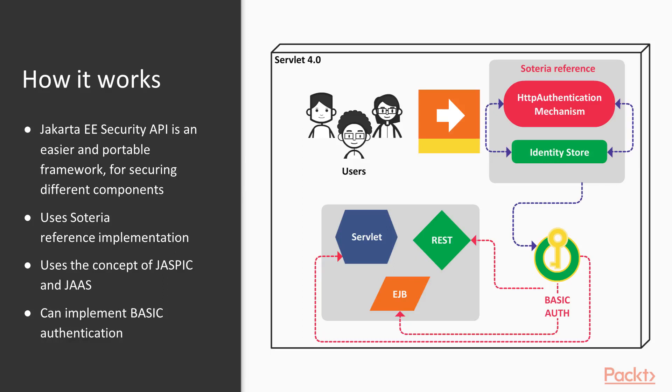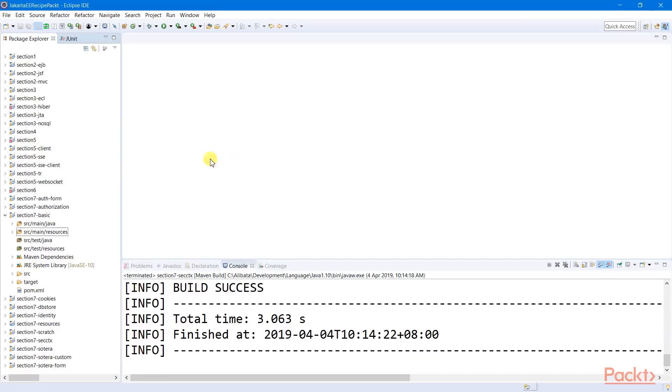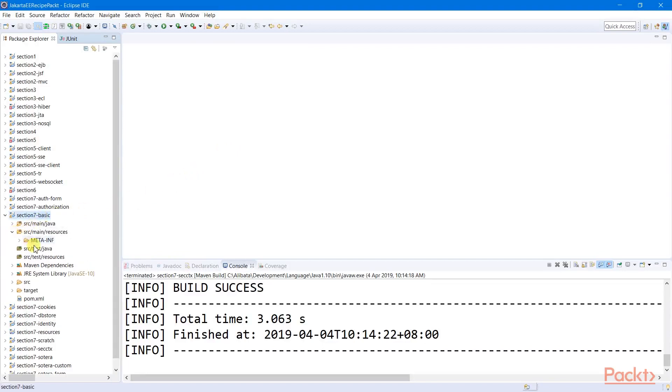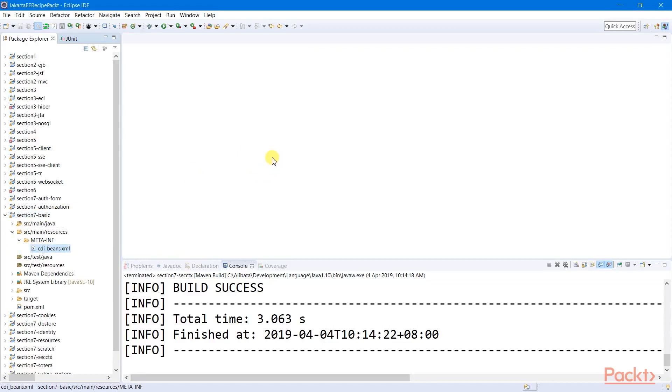It also has identity store to manage user credentials and roles. Let's create a new Maven project with a CDI bin descriptor file in it, since the needed security APIs are all injectable bins.